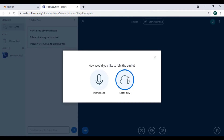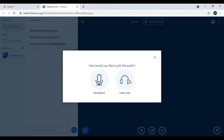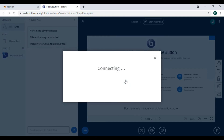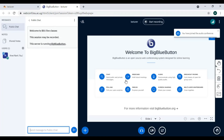I can join by speaking. Since I'm recording and it would make a lot of noise, I'll join by listening, but normally you join by speaking.